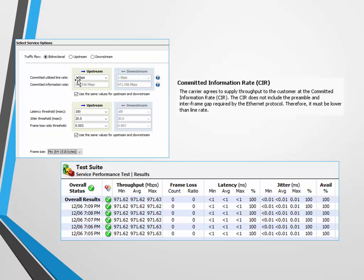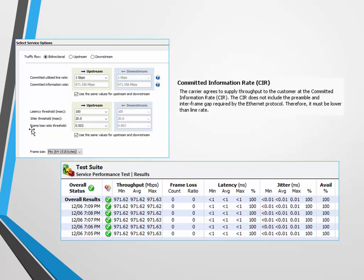So I did 1 gig down, 1 gig up, and I ran my test. As I ran the test, the software is looking for these thresholds. So if I exceed 100 milliseconds it's going to tell me; 30 milliseconds jitter, it's going to tell me - big difference between latency and jitter - and then frame loss ratio is 0.003. If any of that gets exceeded, I'm immediately alerted by the software.